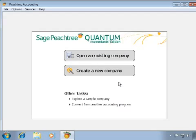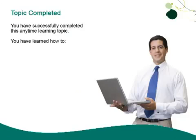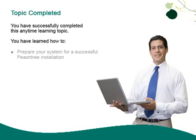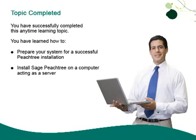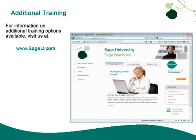With the server installation complete and the Peachtree data path shared on the network, you can now install Peachtree on each workstation. Installing Peachtree is a simple process — prepare your system properly, register your product, and download updates after installation to have Peachtree up and running in no time. You have successfully completed this Anytime Learning topic. Thank you for taking this topic. For information on additional training options, visit us at sageu.com.